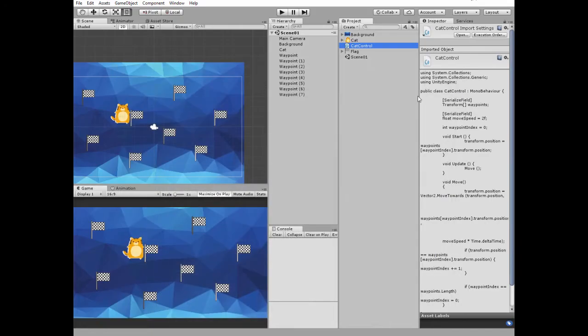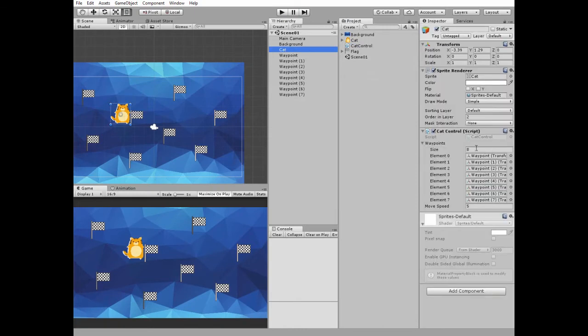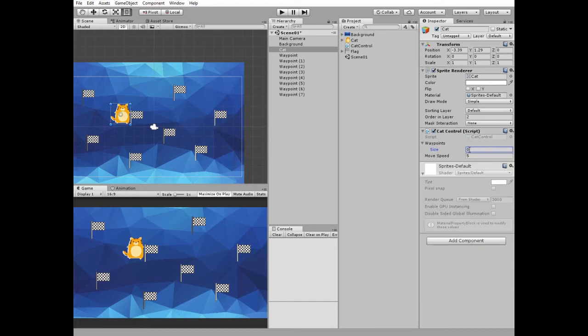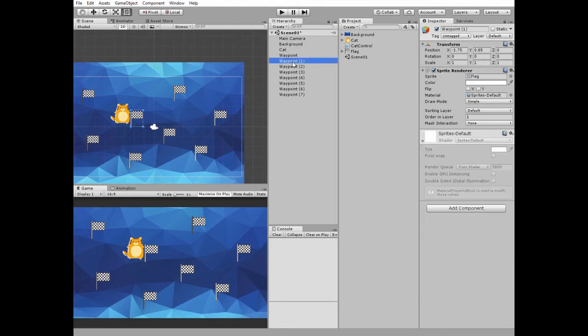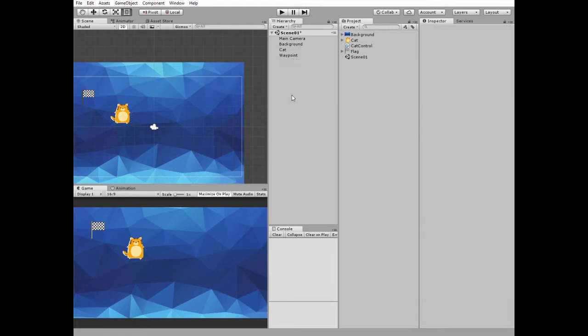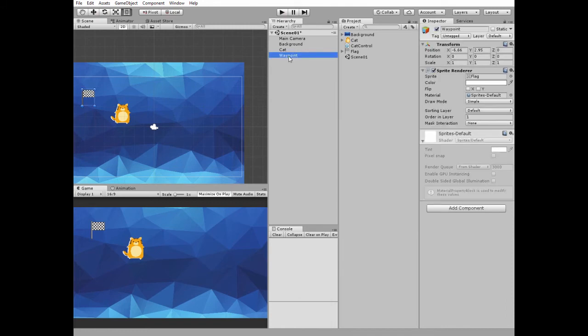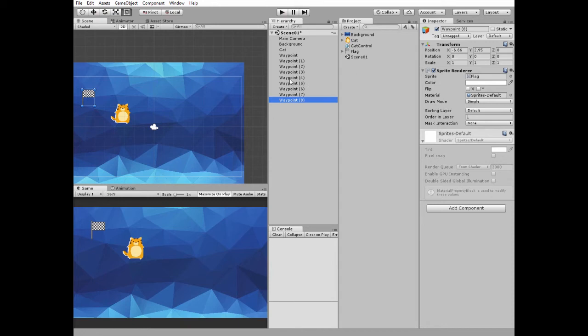Let me show you how it works. I reset waypoints array size in cat control script. Then I delete some waypoints game objects. Then I select remaining waypoint and duplicate it several times. Then I spread them around the scene like that.